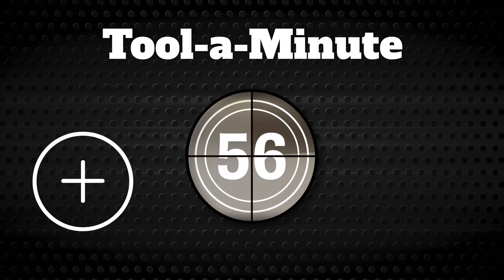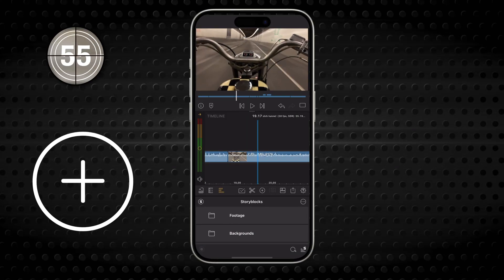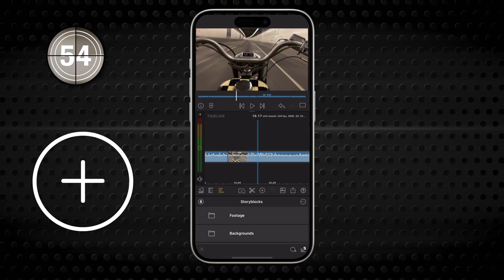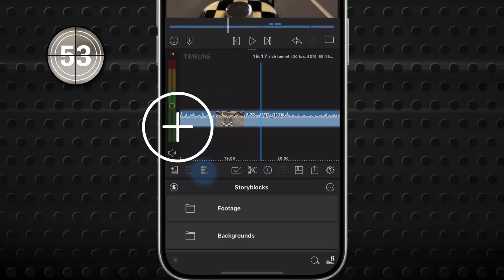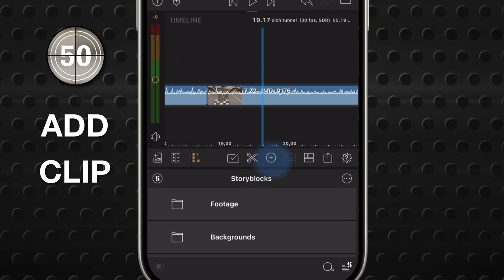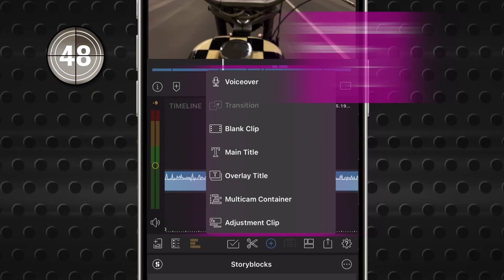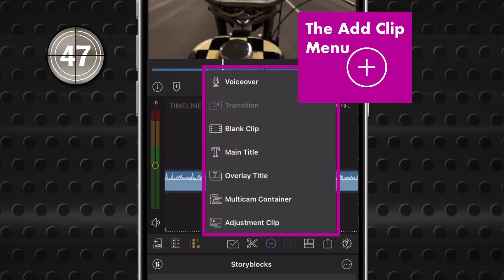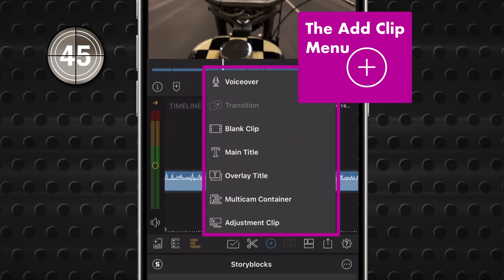Get to know a single tool in LumaFusion in under a minute. This button on the bottom bar of your main workspace is the Add Clip tool. Tap it and you'll see all the different kinds of clips you can add without ever touching your libraries.